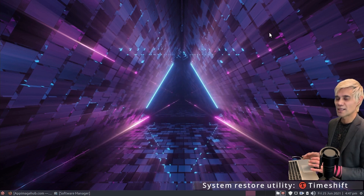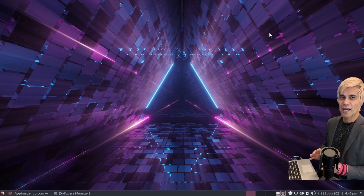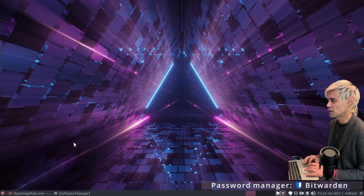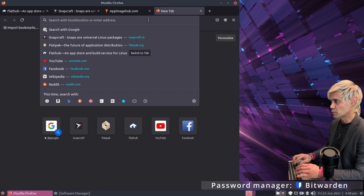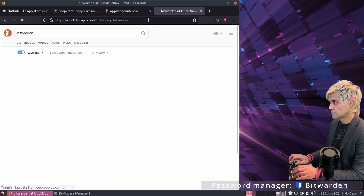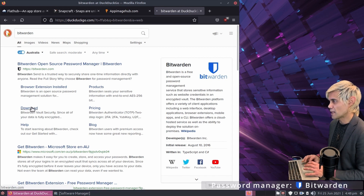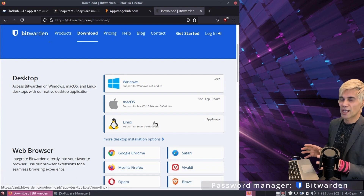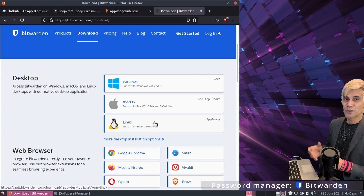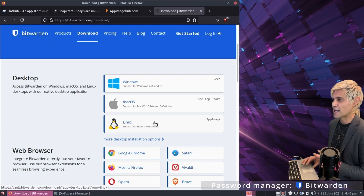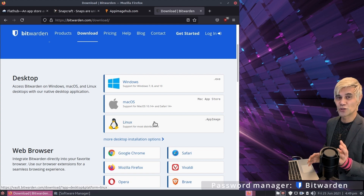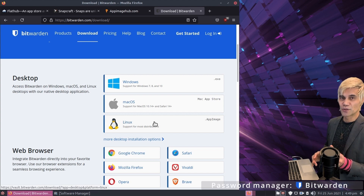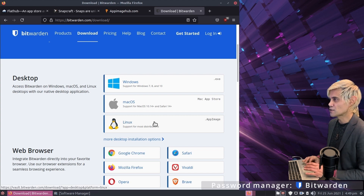The next category is password managers. There are a couple of really awesome free password managers I can recommend. The first is called Bitwarden. If we jump online and search for Bitwarden, go straight to the download page and scroll down to find the app image. We set up our computer to move app images to a system folder so they'll be saved as part of Timeshift snapshots. If you want to know how, check out part two of this Peppermint series.